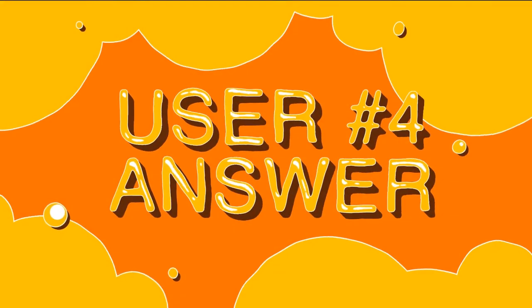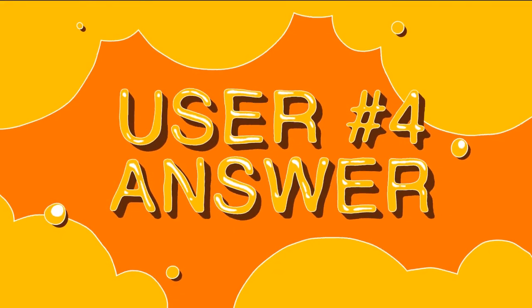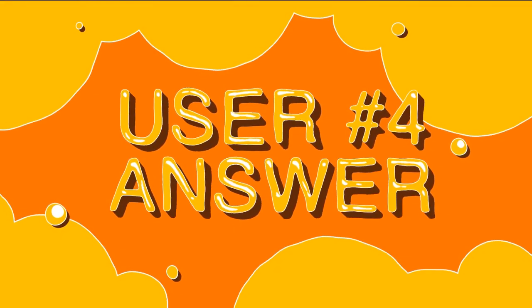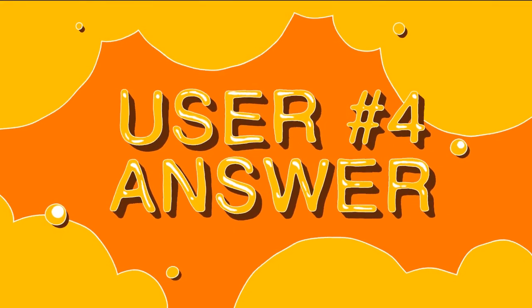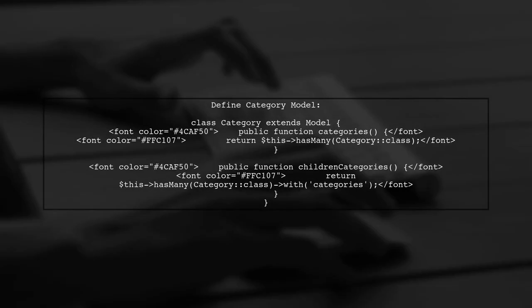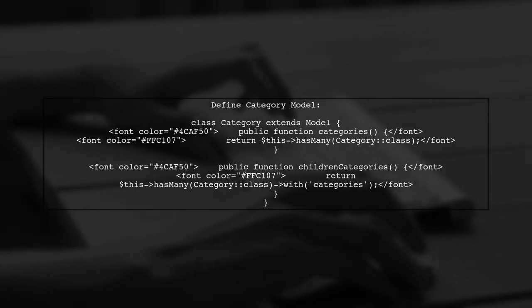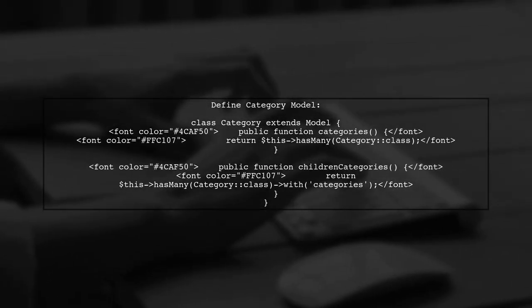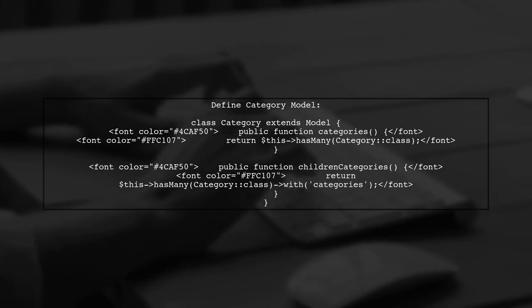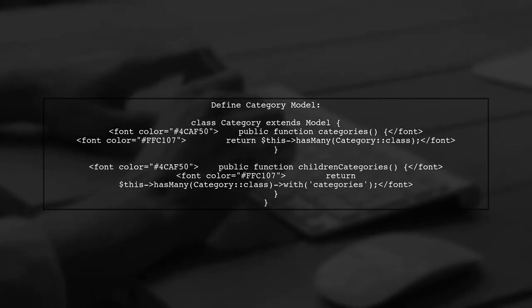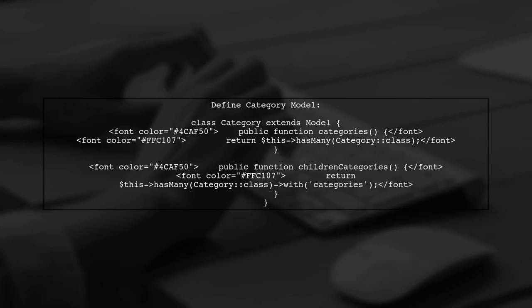Let's now look at another user-suggested answer. To create a nested list of categories in Laravel, define a category model with a method for child categories.